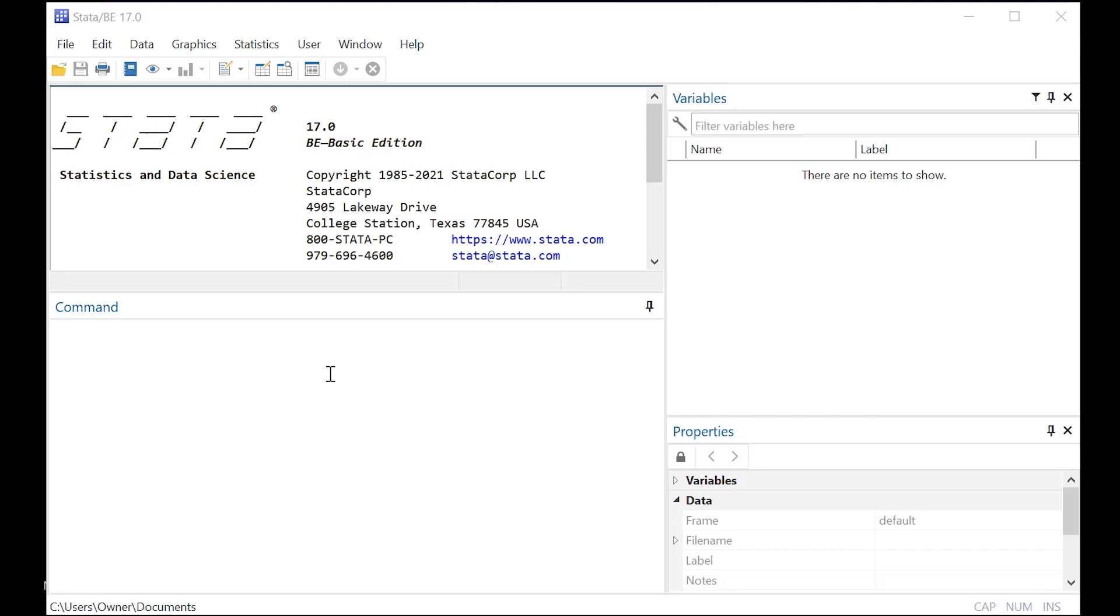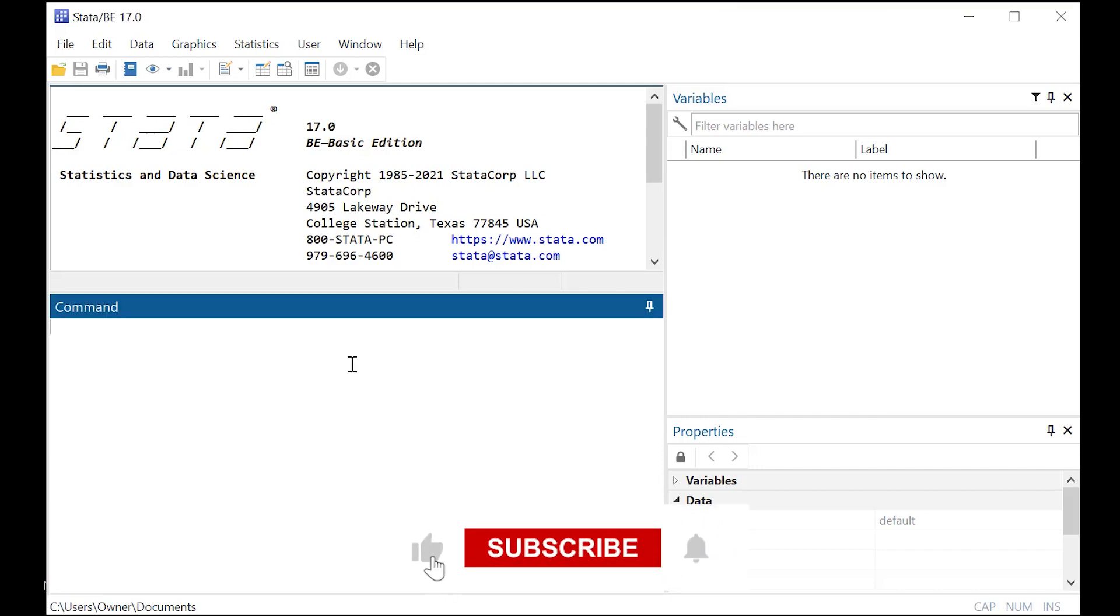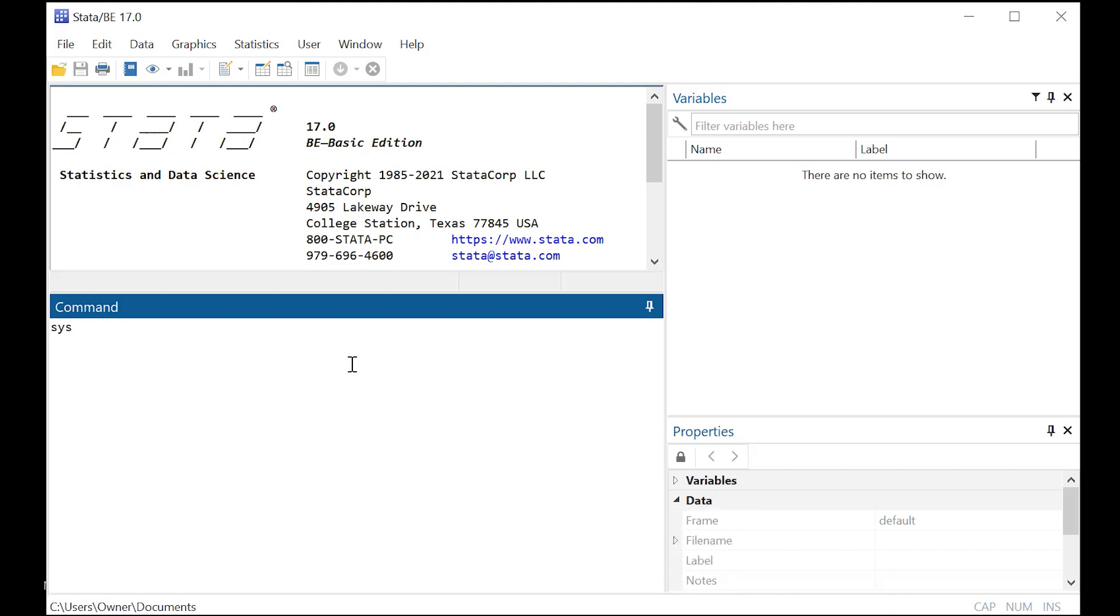Hi there, today we're going to learn how to use Stata to run a very simple Pearson correlation analysis. The easiest way to do this is to just call up a pre-existing data set. One I often like to work with is auto because it's pre-loaded.